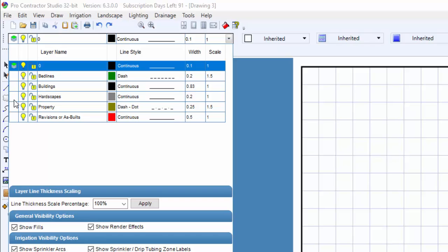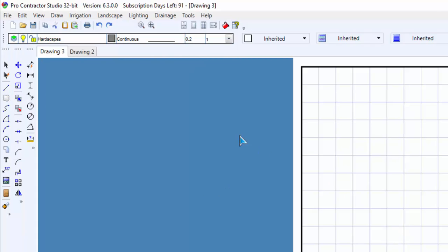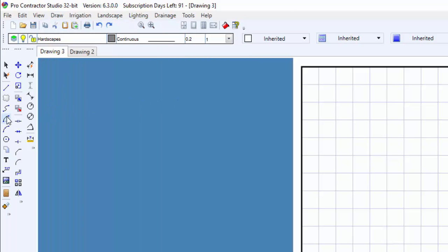I'm going to select the hardscapes line style. I can select the arc command from the draw menu or from the toolbar icon.